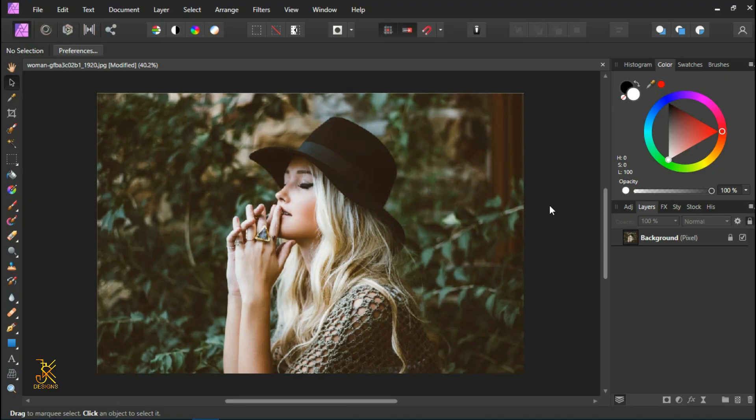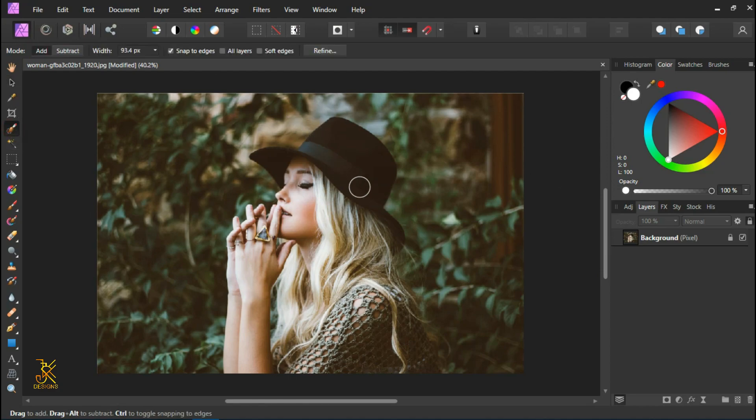Why waste time, let's jump into the program. After opening Affinity software and opening the image, we are going to make a selection of this woman by using the selection brush tool. So we are going to paint across this woman.